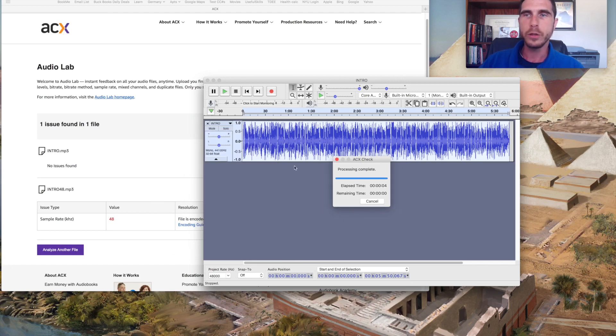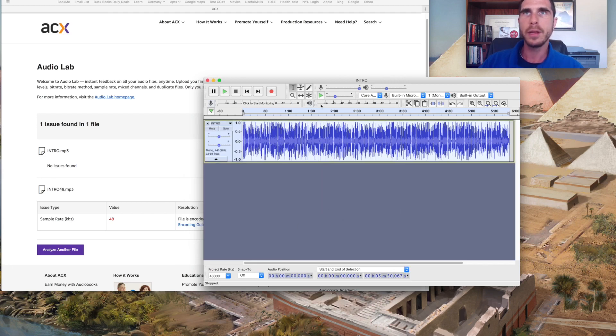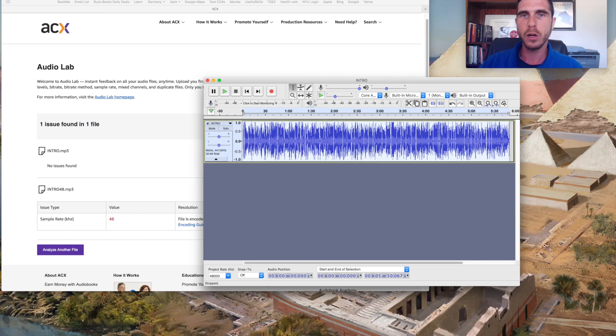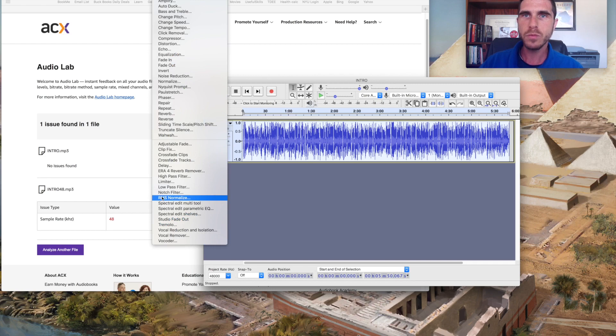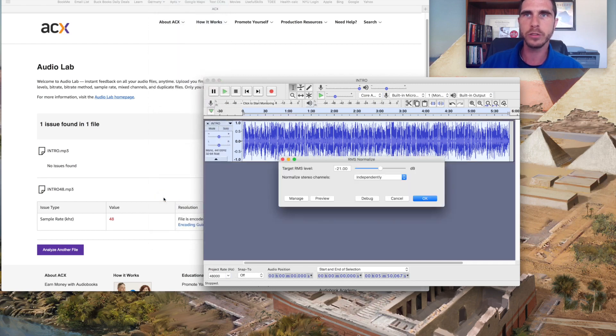One thing that you can do and that another tool that I use a lot, and this is going to be under effect. It's also a plugin. And go to RMS normalize.